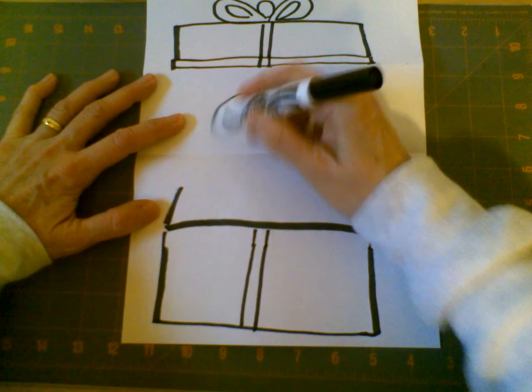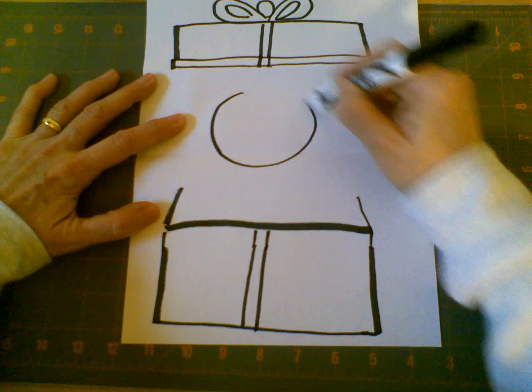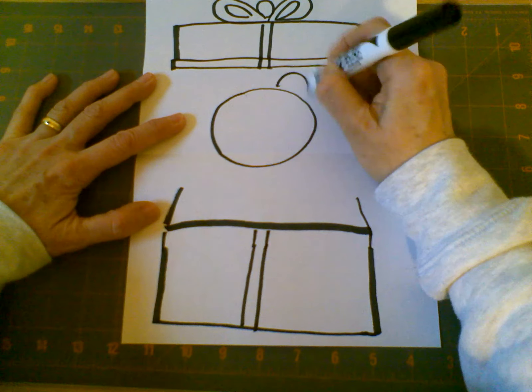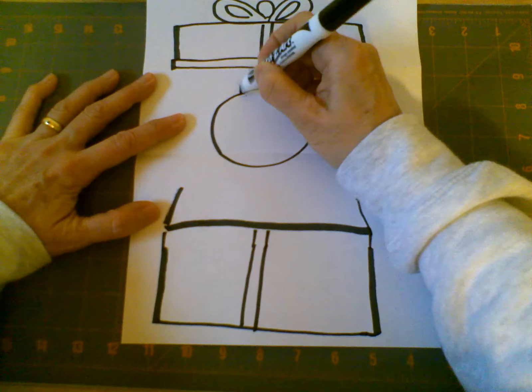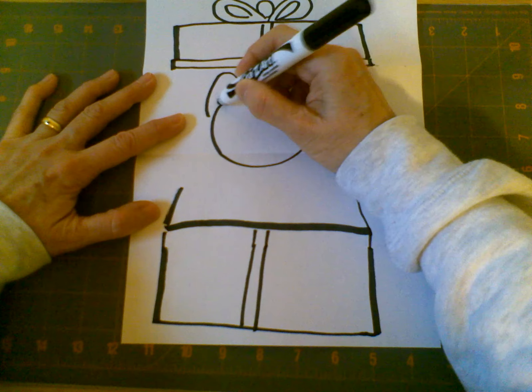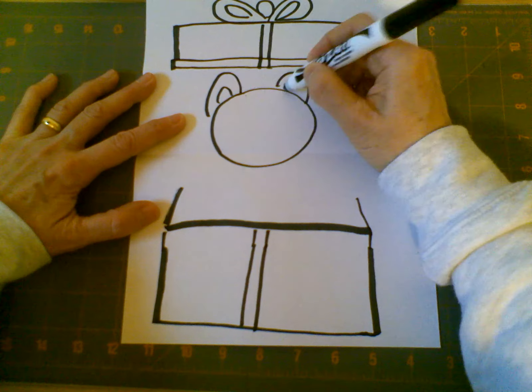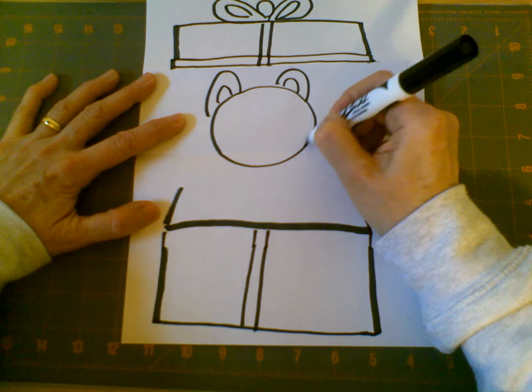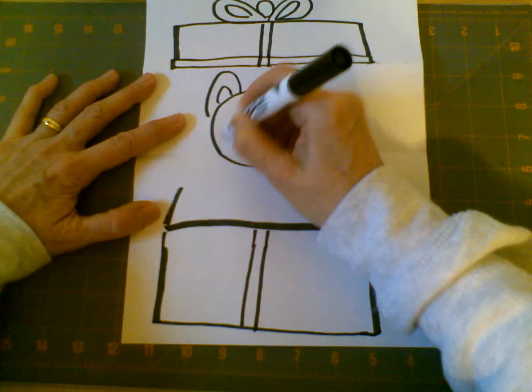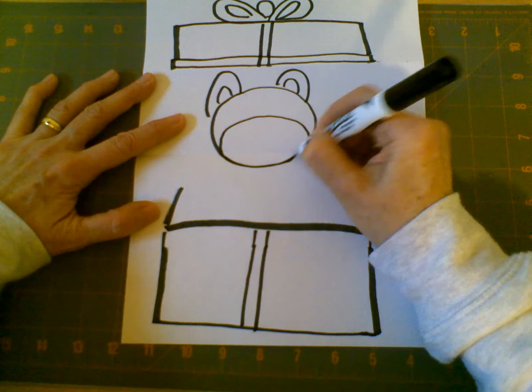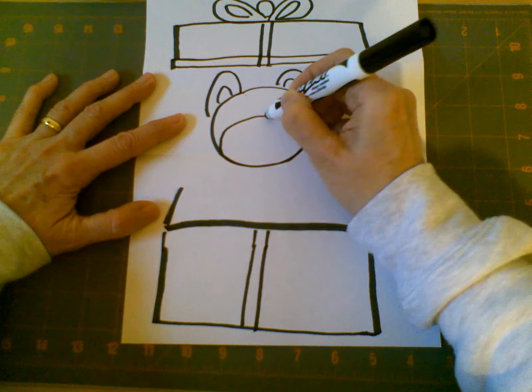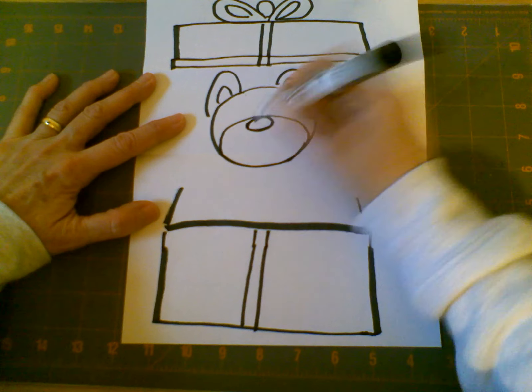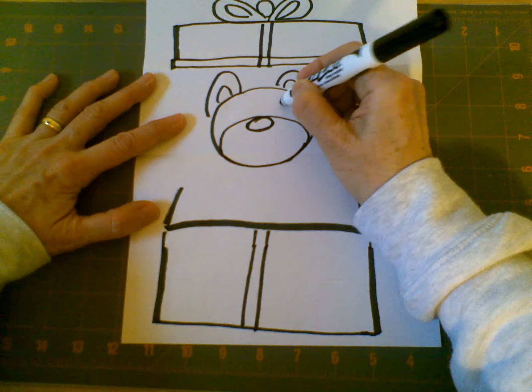So I'm going to draw the head of my bear, and give my bear some ears. And you can draw the inside of the bear's ears. And I'm going to give him a great old big snout, and a nose, and some eyes.